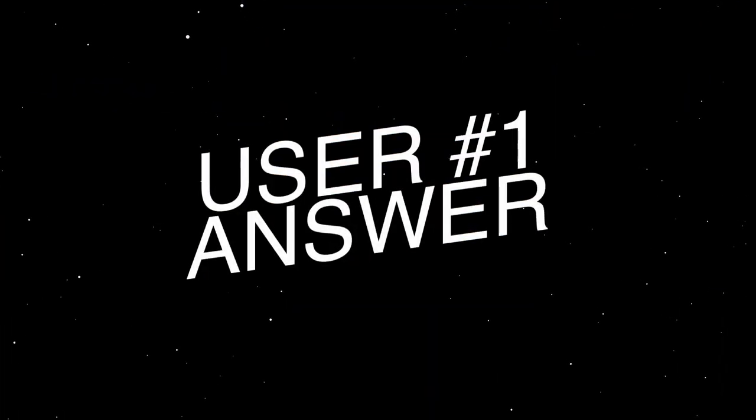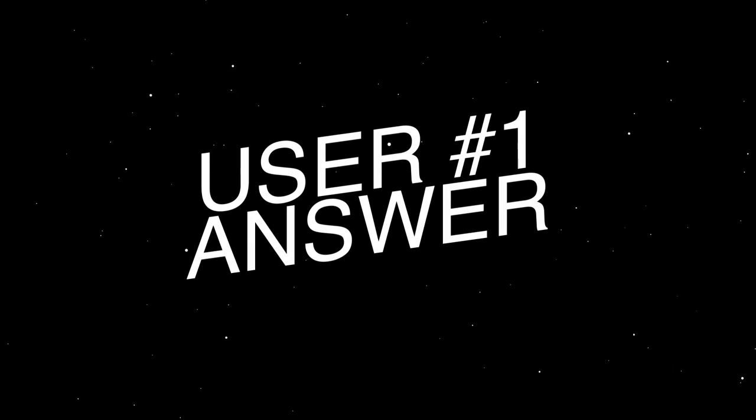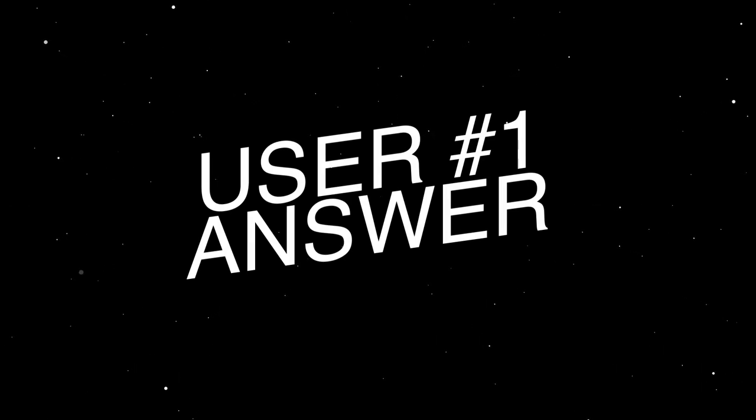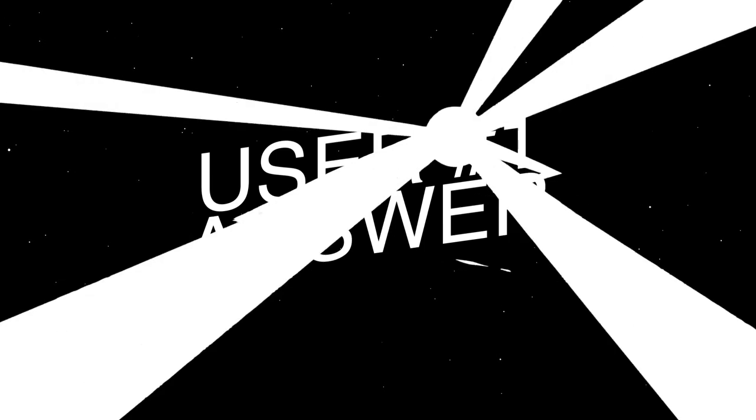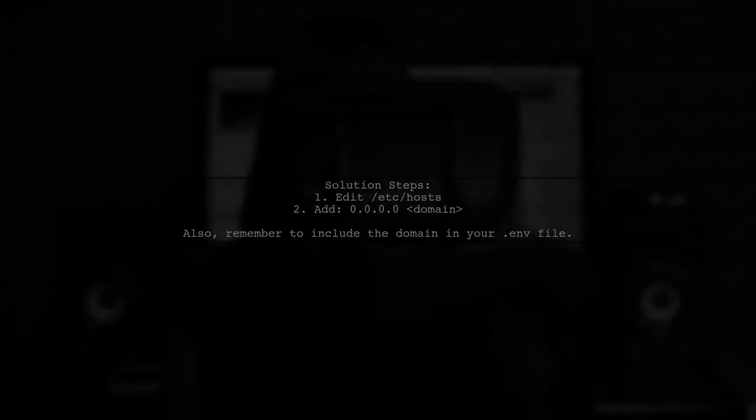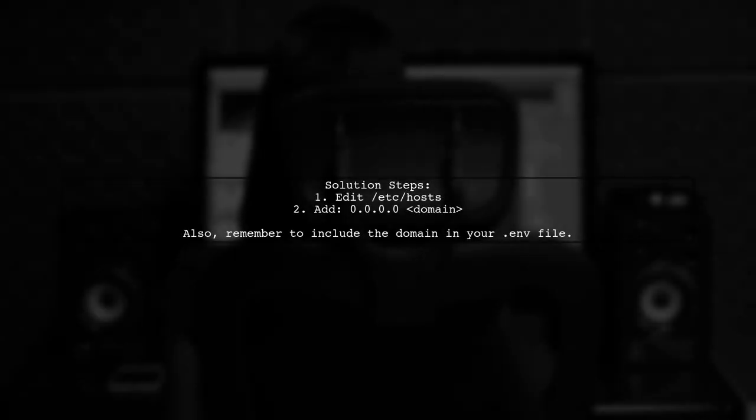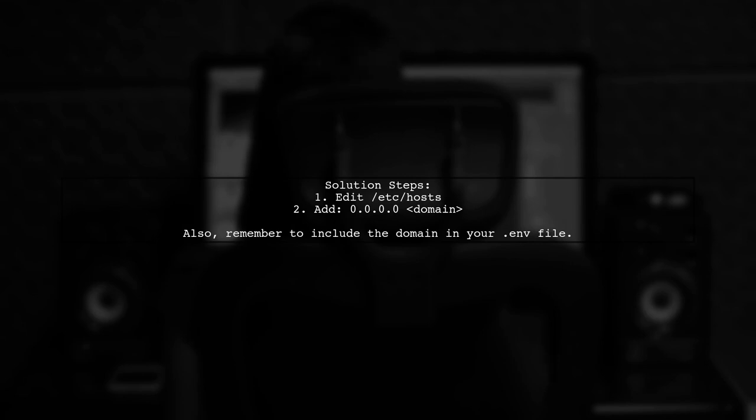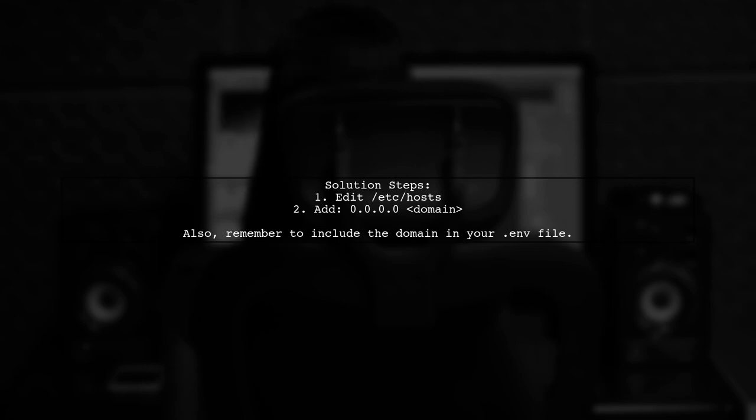Let's now look at a user-suggested answer. To fix the invalid host header issue when running Create React App on a localhost subdomain, you can add 0.0.0.0 followed by your domain in the hosts file.